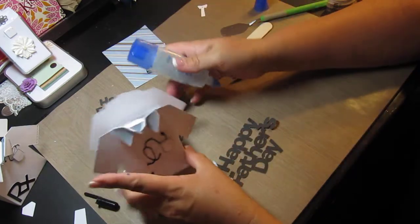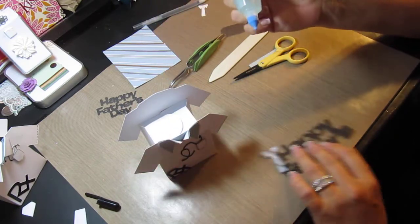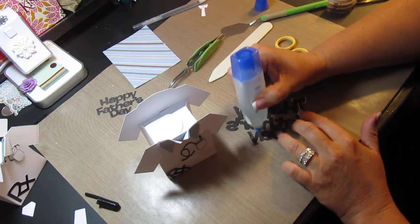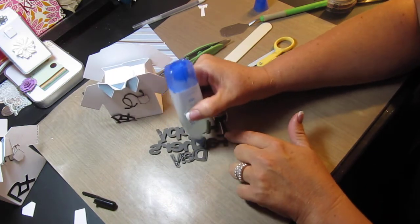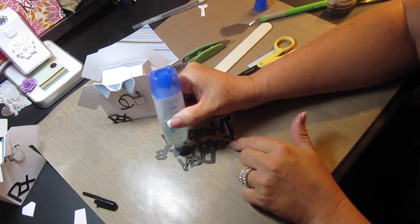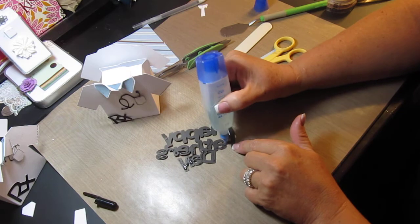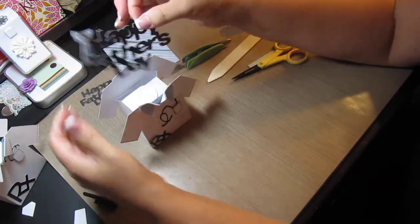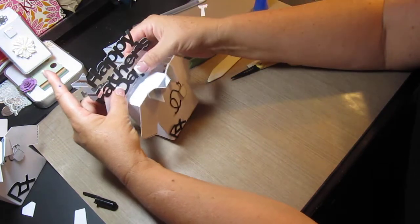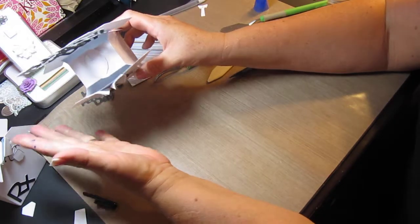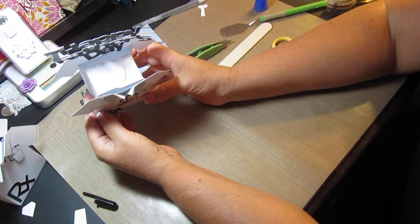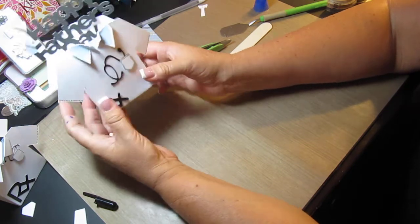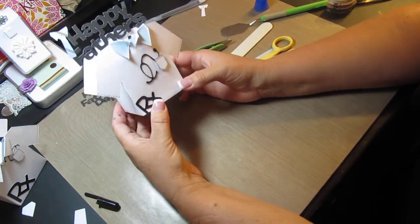And then what I'm gonna do here is I'm going to glue the Happy Father's Day right there so it kind of sticks out, just like that. As I mentioned at the beginning of the video, this can be used as a gift card holder. I guess you could also put maybe a small bottle of cologne in there. Let's see what else could go in there, maybe some little goodies if he has a favorite chocolate or something like that you can put that in there.